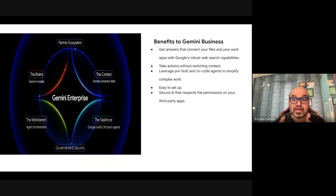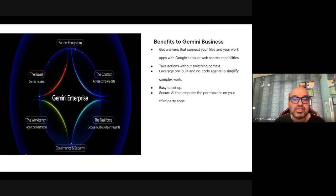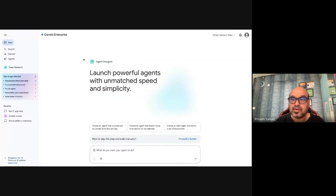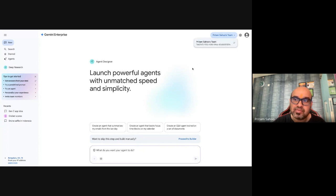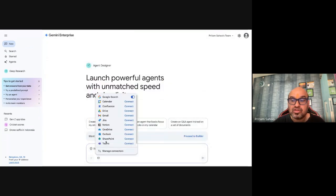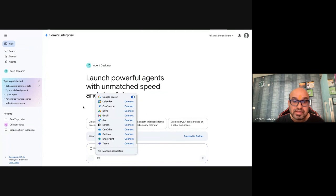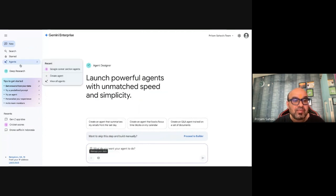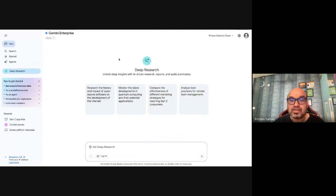Let's see the demo. Once you hit the Gemini Business URL, it will ask you to sign up. After sign-up, it gives you options to get started, and you can use your Gmail ID. As a lone individual, you get this console with a chat option to start interacting. When you log in, it asks whether you want to connect your data. You can see connectors for Calendar, Confluence, Drive, Jira — truly enterprise-class connectors.